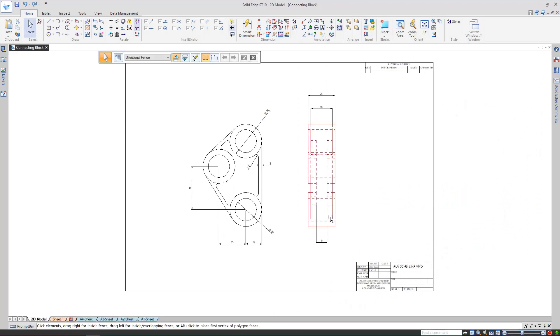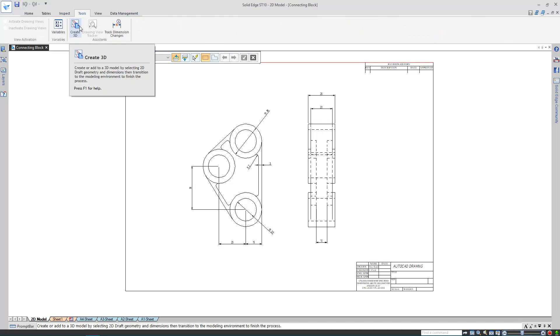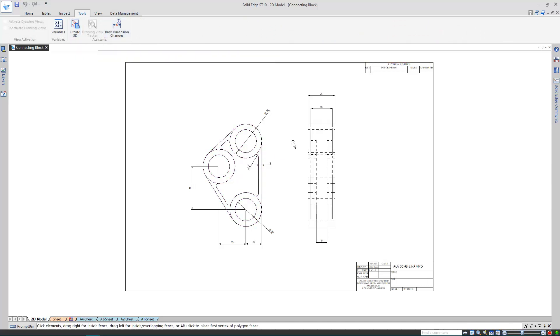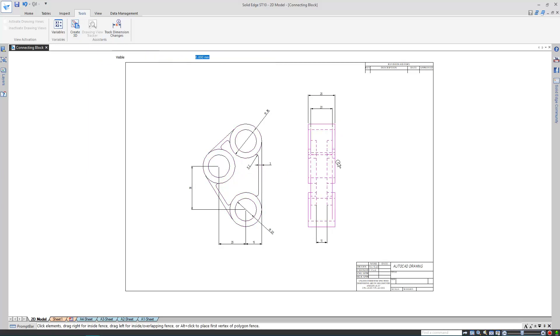As you can see here, I've imported a drawing originally made in AutoCAD, with two views and dimensions attached. I'm going to use this command, create3D. But before I begin, the original drawing views have been translated as groups, so I'm going to need to ungroup them both, so they appear as sketches.